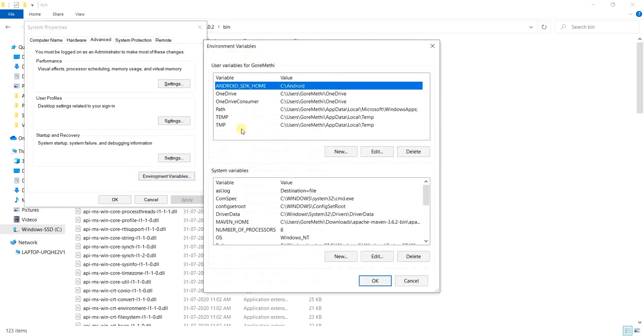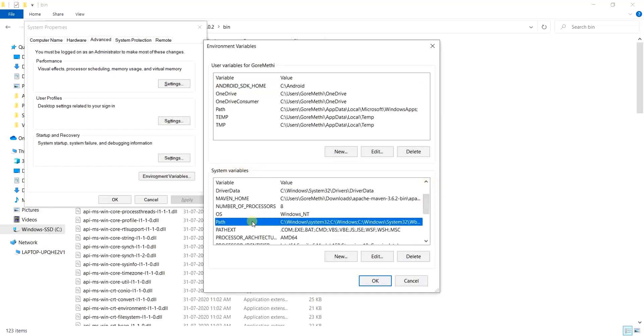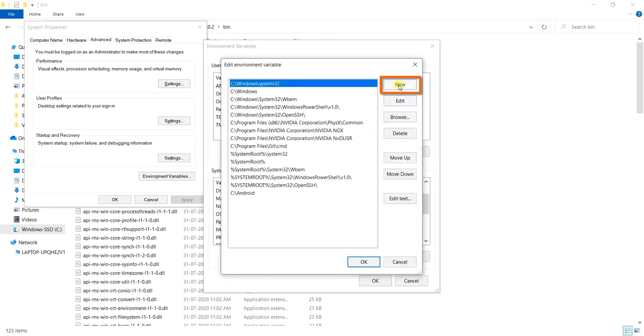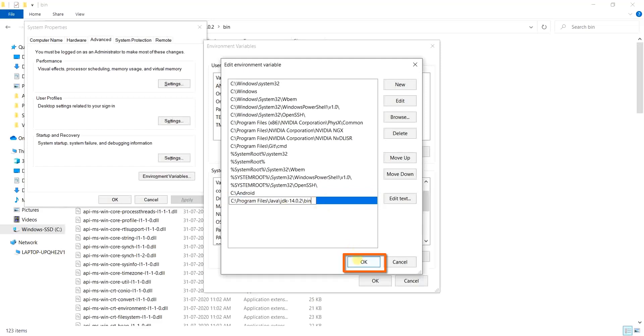Once we have the environment variables, we need to add the java bin library path, that is the JDK bin library path, inside the path variable we have over here. In my machine, I have it over here under system variables. Likewise, you will also find it. So simply click on the edit button and then select new. We will paste the bin path over here. Now that we have pasted it, simply click on the button OK.